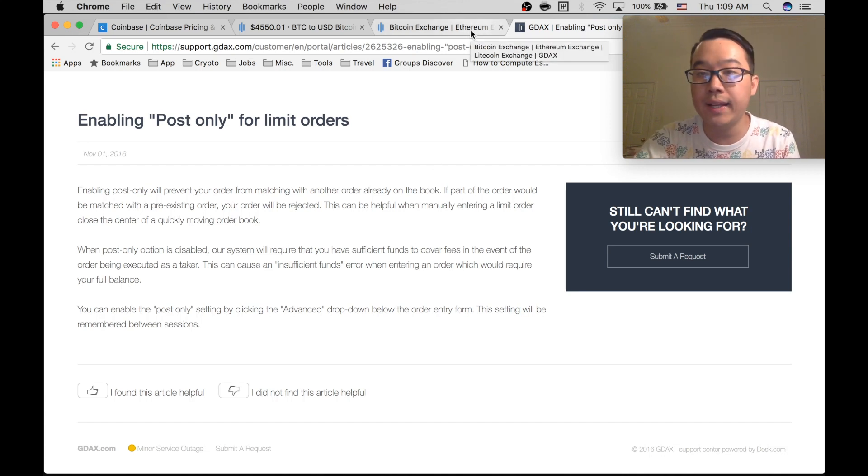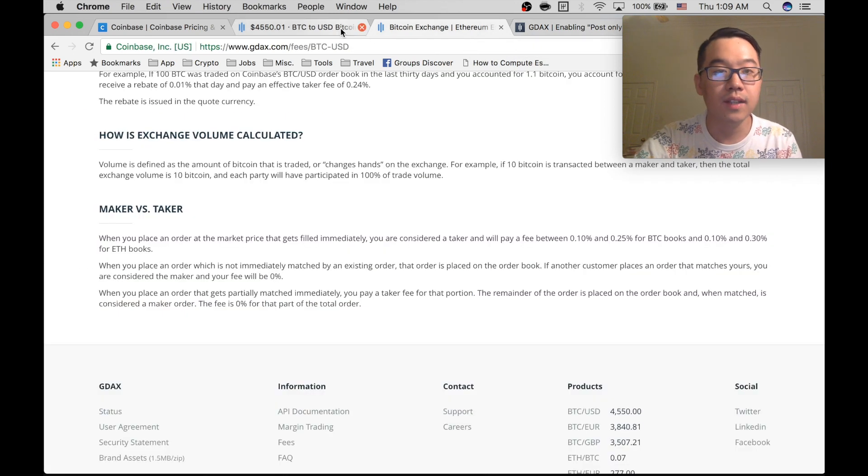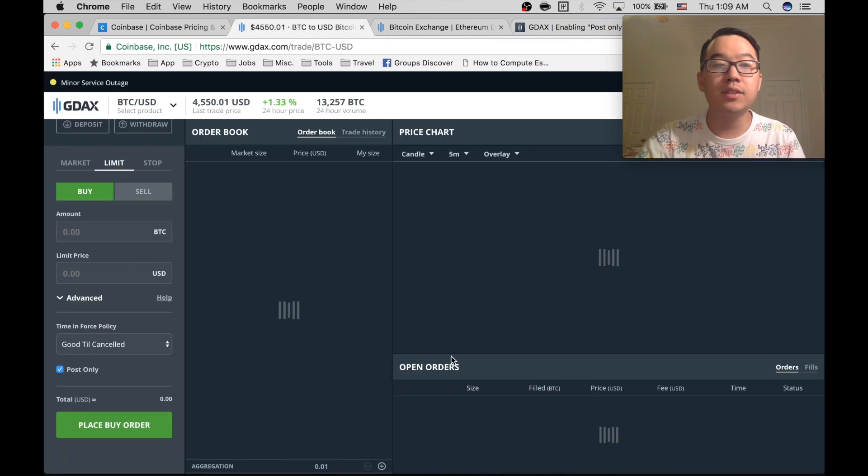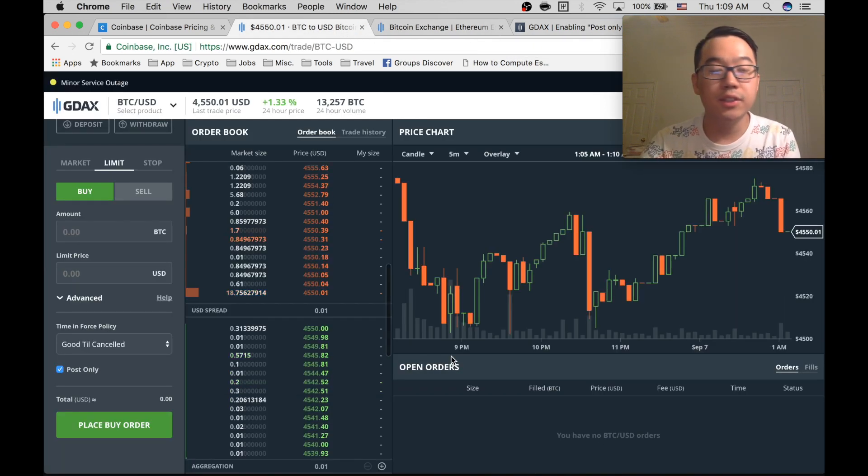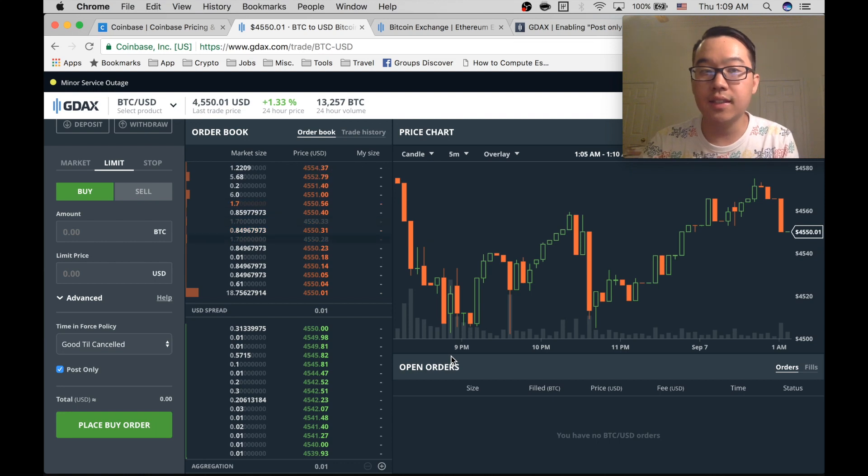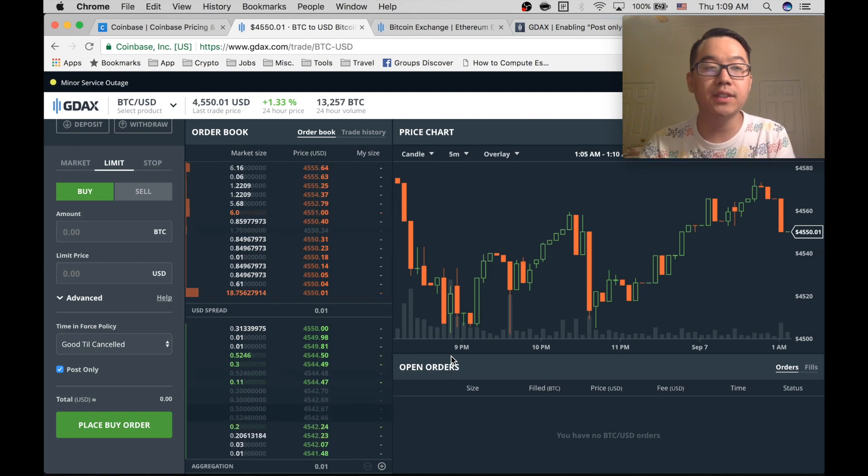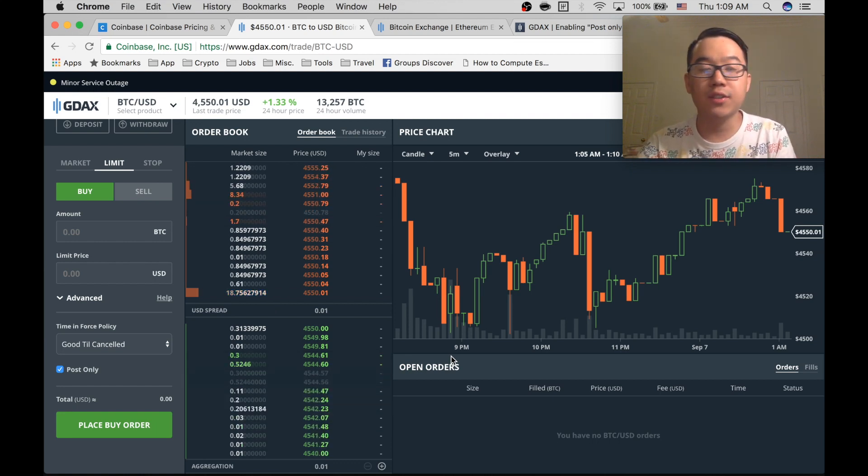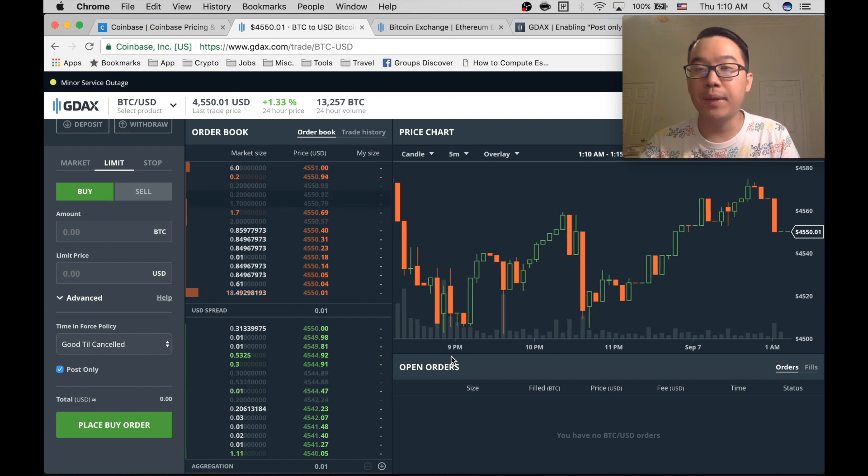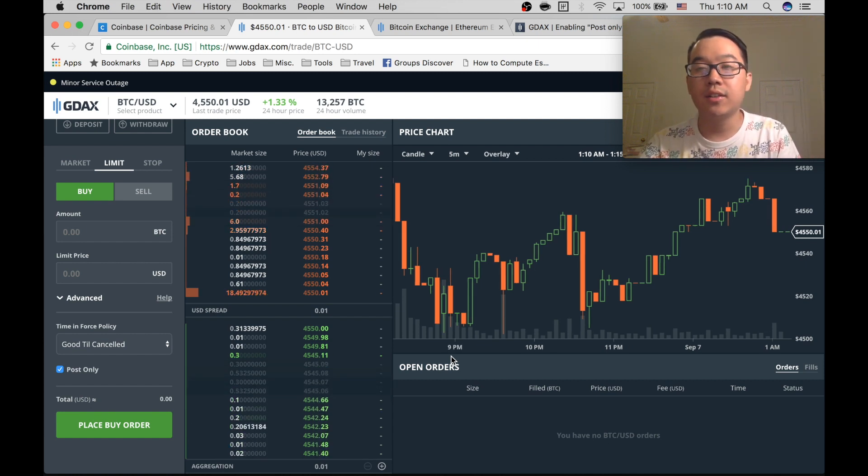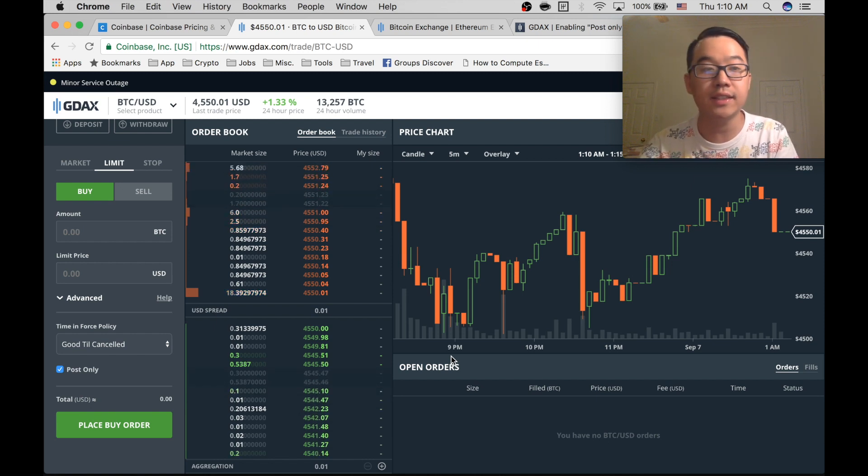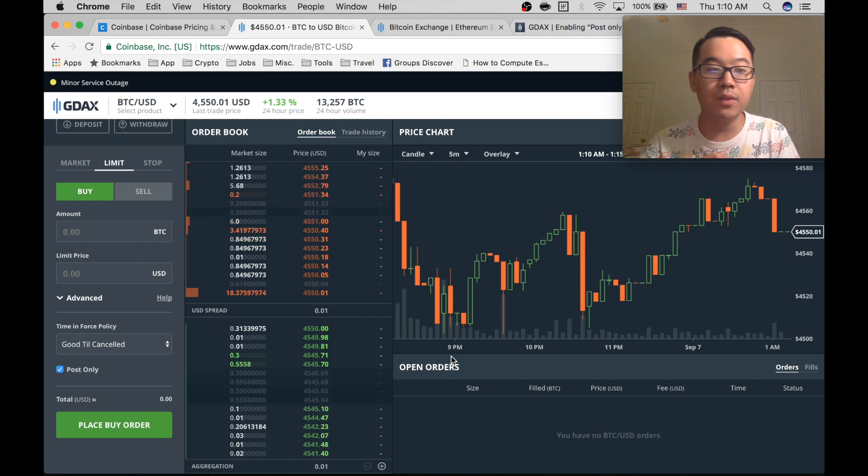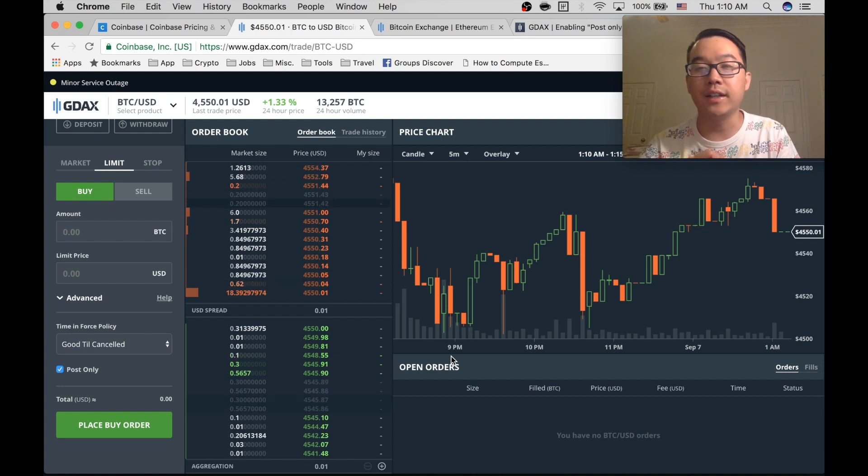So just to recap real quick: you want to use GDAX, signing in with your Coinbase credentials. Transfer coins or USD from your bank to GDAX, or you can transfer to Coinbase first and then transfer from Coinbase here instantaneously. Then you want to put a limit order and do post only. After that, you're good to go.